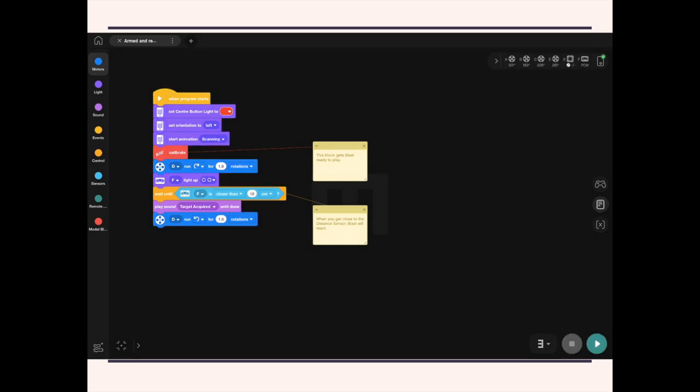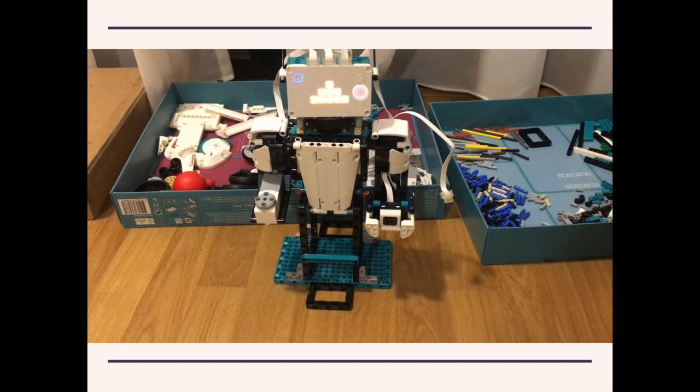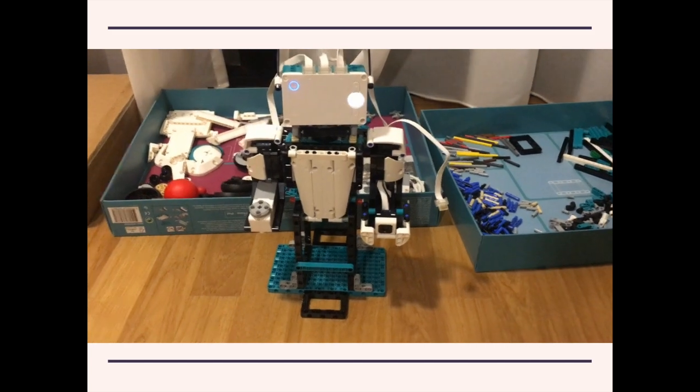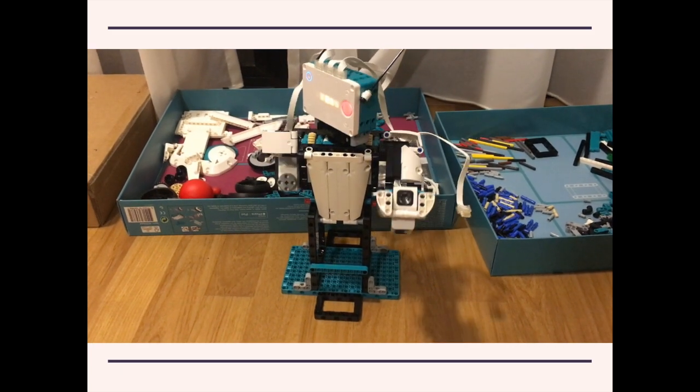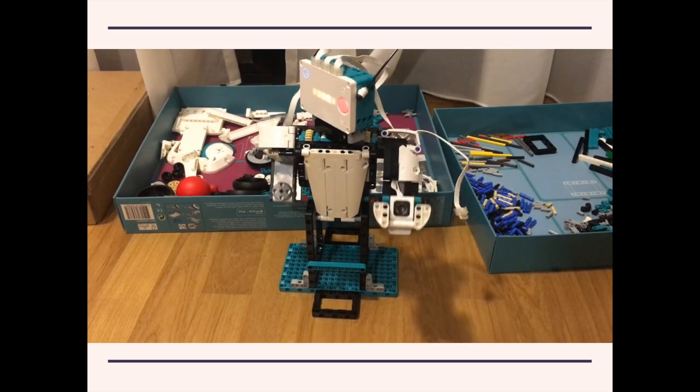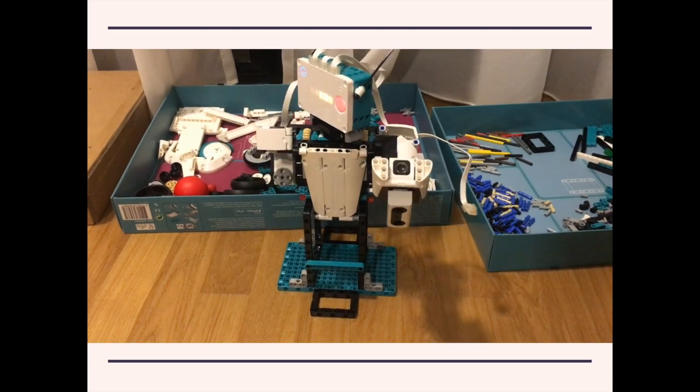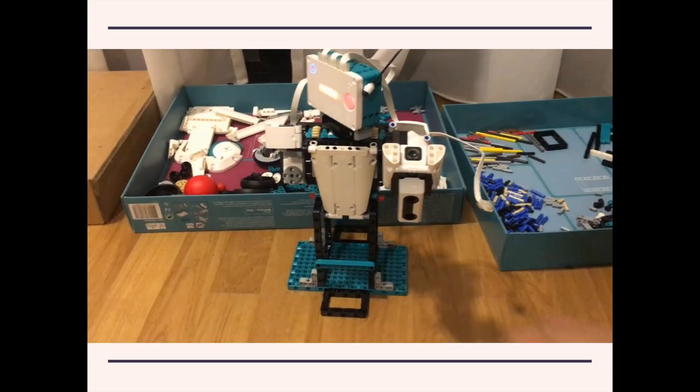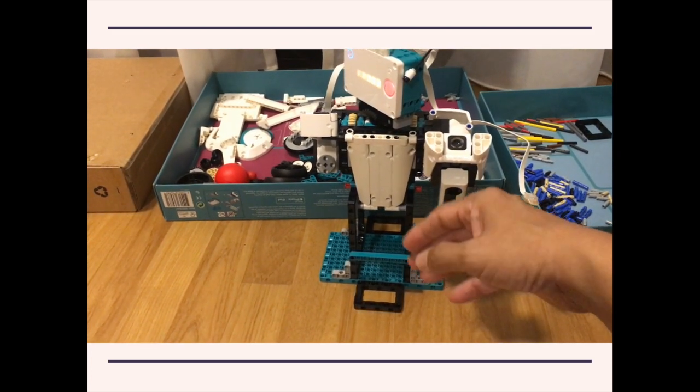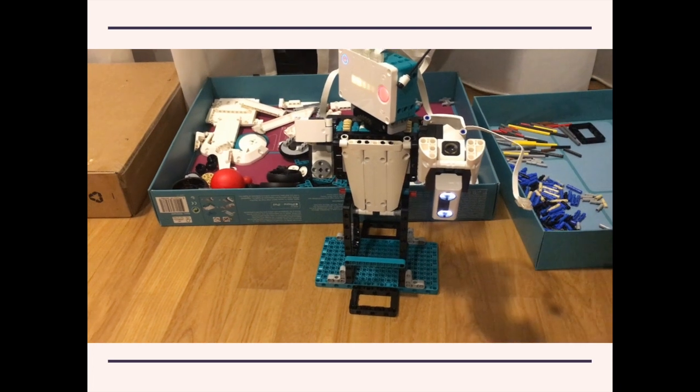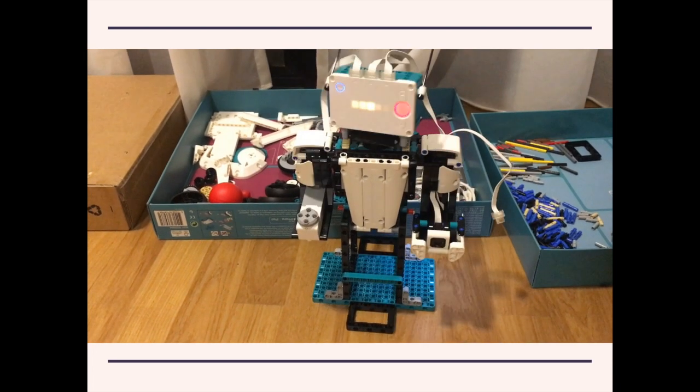So this is the program. And this is what the program running looks like. Basically, you get a chance to give Blast a high five. So calibration to start with. High five. It does sound kind of evil when you come to think of it.